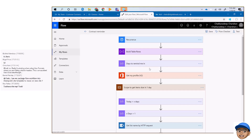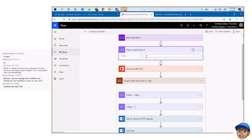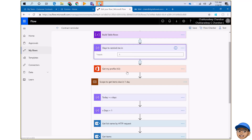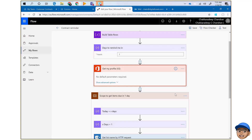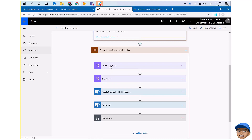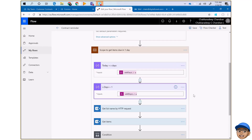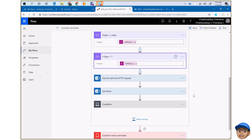First, we capture the input and store it in a variable in the flow. Then we get the profile to know who we're sending this to. We then create a query to filter items from the list — basically looking at today plus X days, and then X days plus one, to accommodate date and time since some columns also include time.